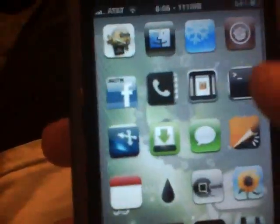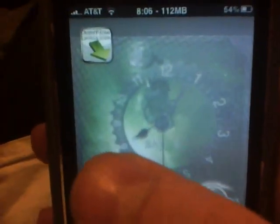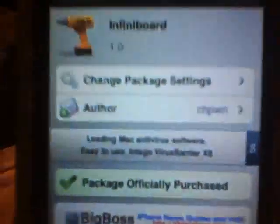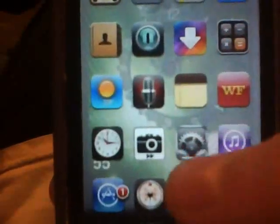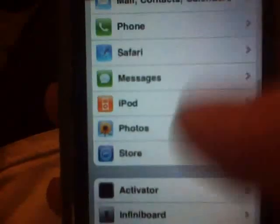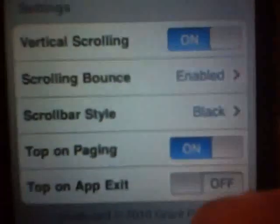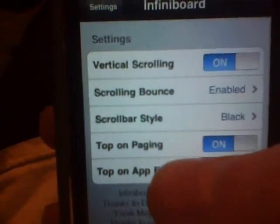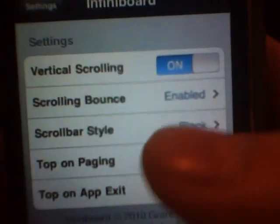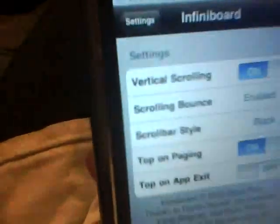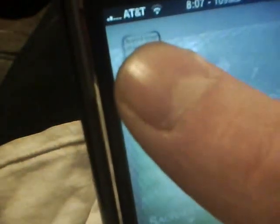I just wanted to share this quick video with you guys and see what you think about it. It's called InfiniBoard — you get it out of Cydia. There ain't much to it to set up; just go into your settings — InfiniBoard. You can enable the scrolling bounce, so when it goes up and down you can turn the vertical scrolling on or off. The scroll bar style is on the side and it has different colors for that. It's pretty self-explanatory, pretty easy to set up. You do nothing except just add your icons or apps to wherever you want to put them — just bring them on over and slide them down, and down they go.